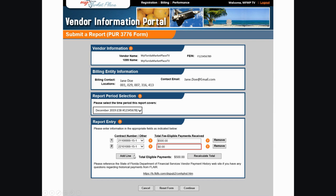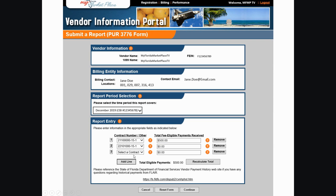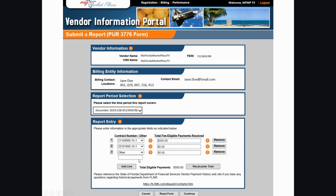To report fee eligible payments not associated with the state term contract or alternate contract source from the drop-down, select Other and enter a contract, agreement, or invoice number and then enter the associated payments.